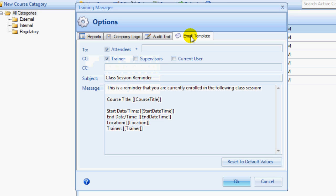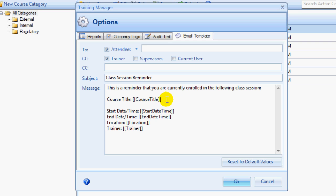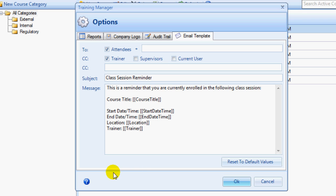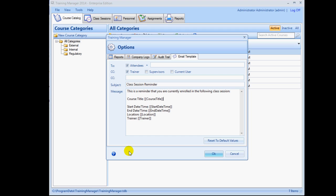You can also customize the email template which is used when sending out a class session reminder message. The tags contained within brackets will dynamically fill the message with the field values from the database. For example, course title in brackets will insert the course title from the database into the email message. You can find a list of these tags in the help document by clicking the help icon located in the lower left corner of the form.